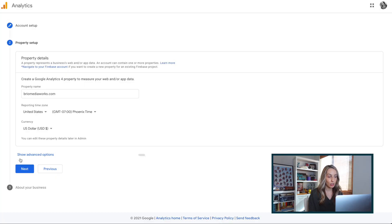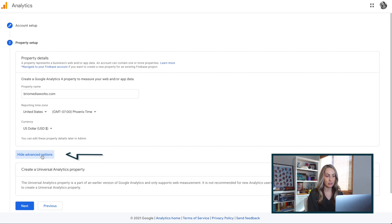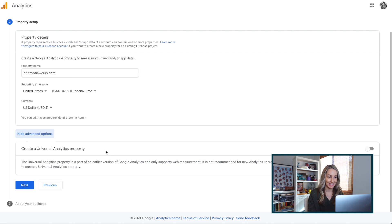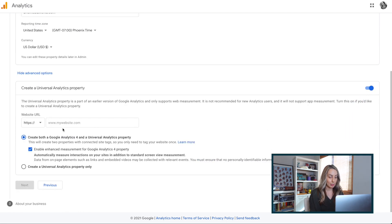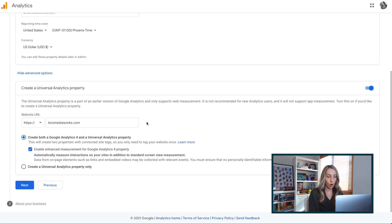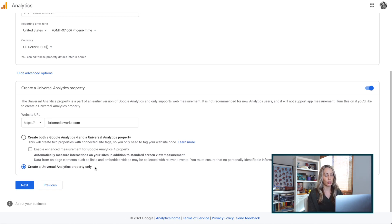If you have a WordPress site, you don't need to worry as much about this — we'll go over both versions. So we'll start with Wix. Underneath the currency option, you'll have Show Advanced Options. This is your option to create a universal analytics property. If you're running a Wix site or want a universal tracking ID, make sure this is toggled on. Go ahead and add the website URL here. For a Wix site, you have to make sure you toggle on the universal only option. As of January 2021, this is the only way to generate a tracking ID that works with Wix.